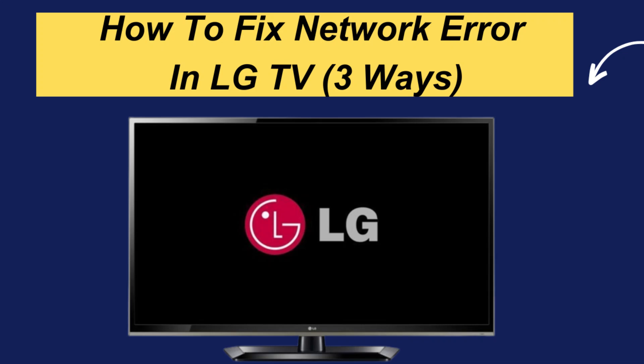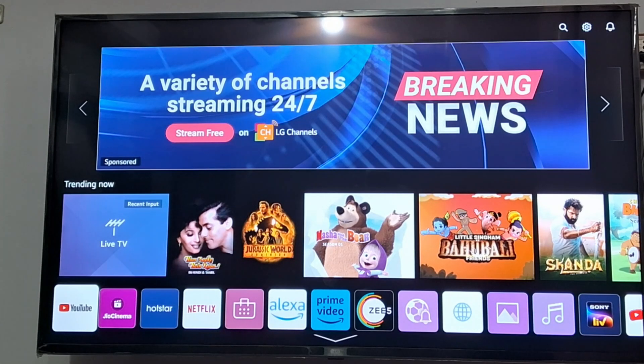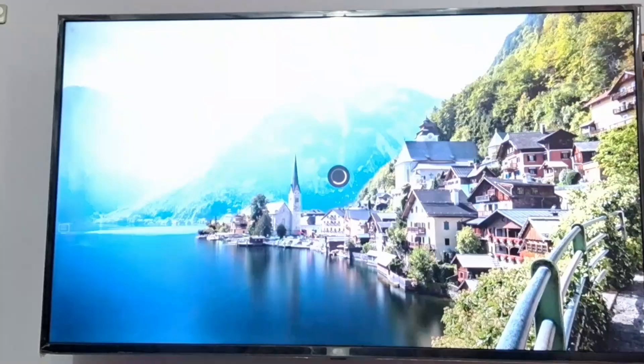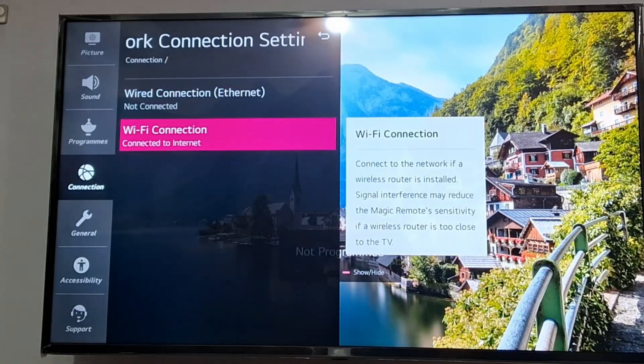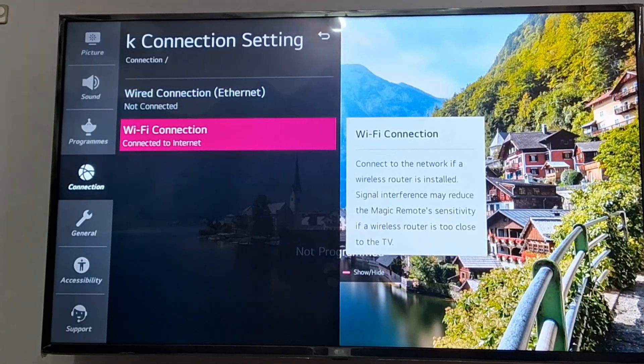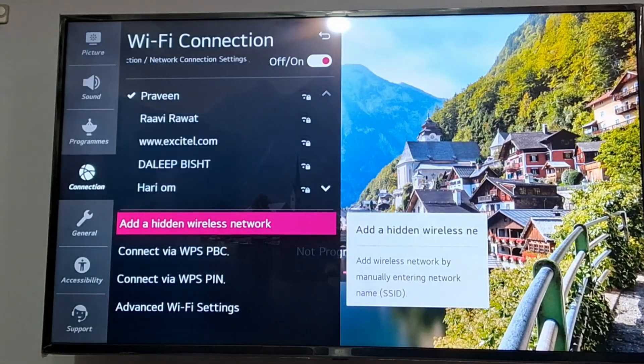To fix a network error on your LG TV, first go to your settings. Then click on the network option. From there, go to the Wi-Fi connection and check whether everything is connected properly, and see whether you are connected to the proper internet connection.